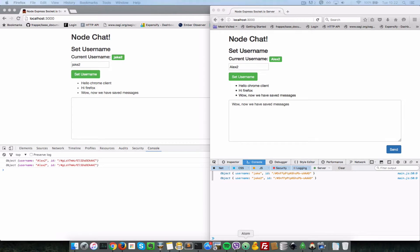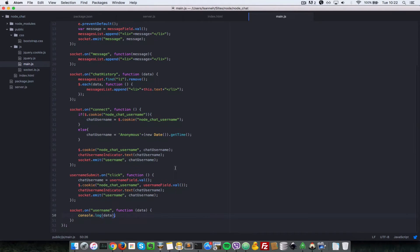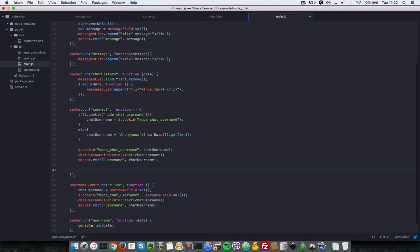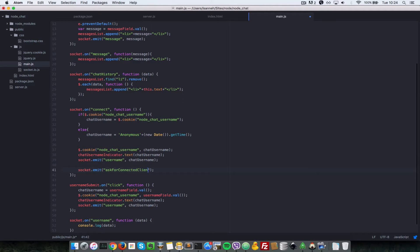First, let's configure our browser code inside of main.js. Anytime that a user connects, we're going to ask for the list of connected clients. So right after emitting the username event, let's say socket.emit. We want to emit an event called 'ask for connected clients'. That's going to be the first parameter.